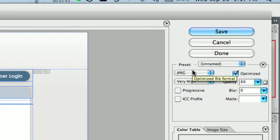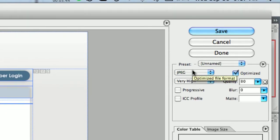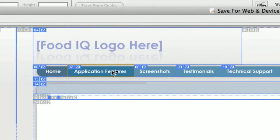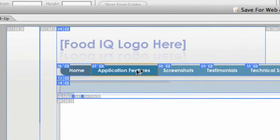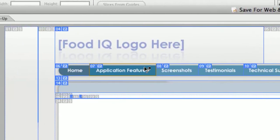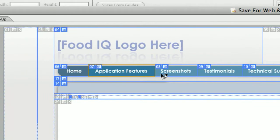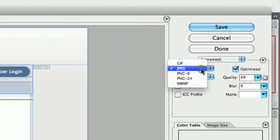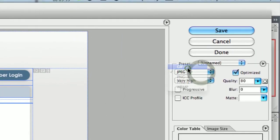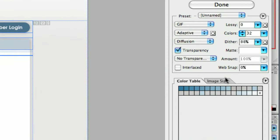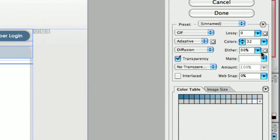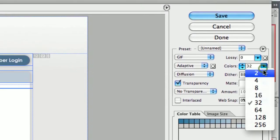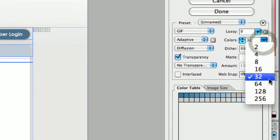If you have something with very few colors, like what we have here on this bar, there's really only a handful of colors. It's basically this blue and this gray and the white. GIF format is better, because what it does is it creates a table of colors. And once you select GIF, you're going to select the number of colors.